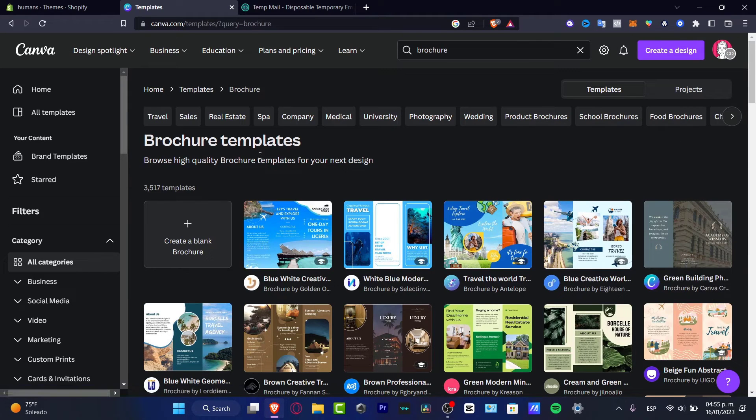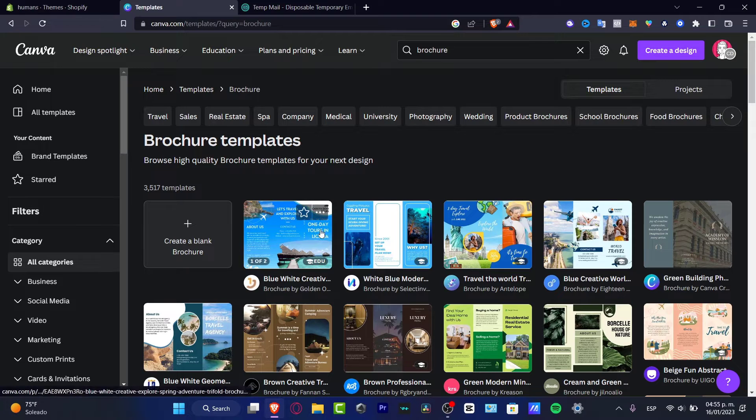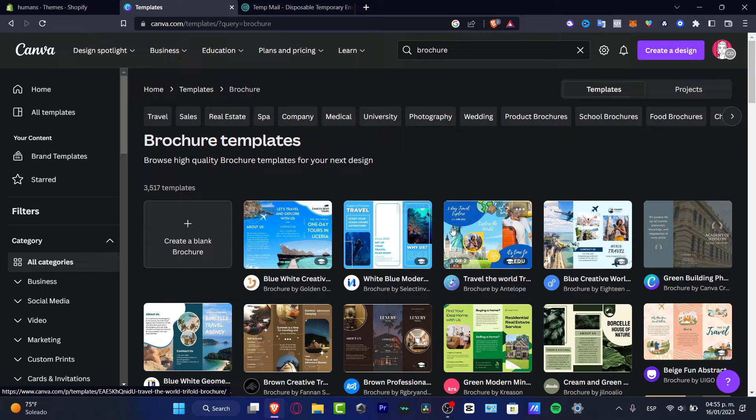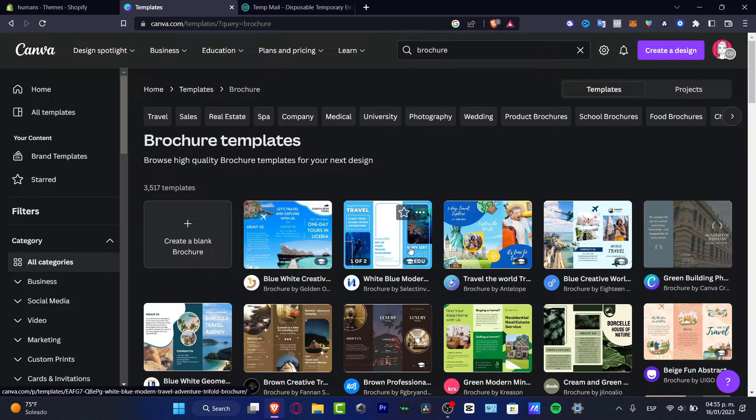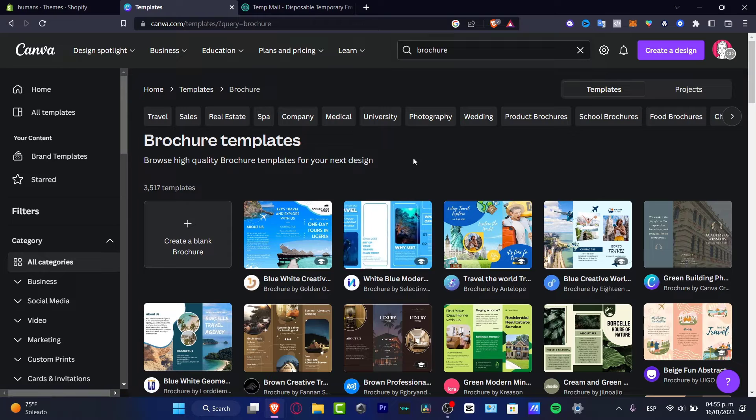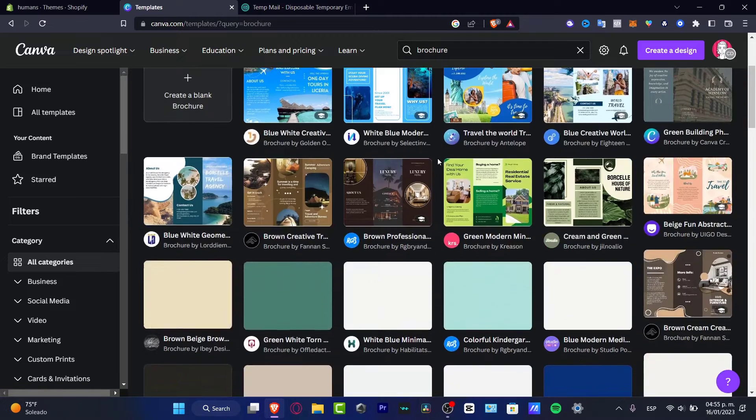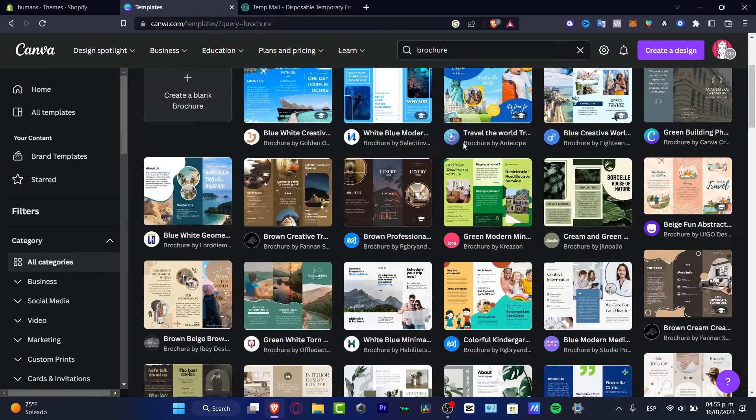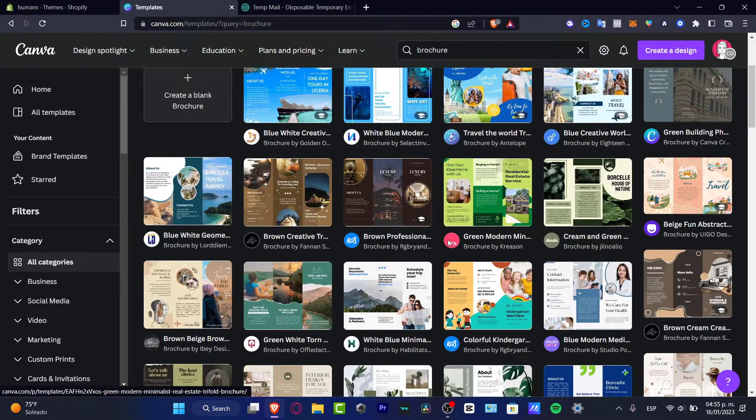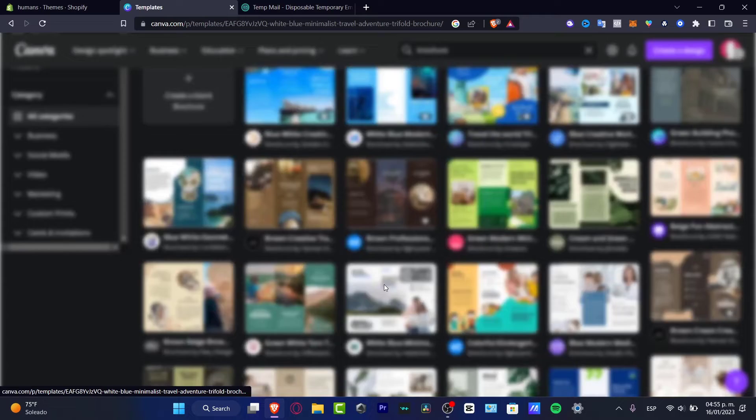These are different templates that I can use to create my very first brochure and make a really great presentation. For example, I do have this one.